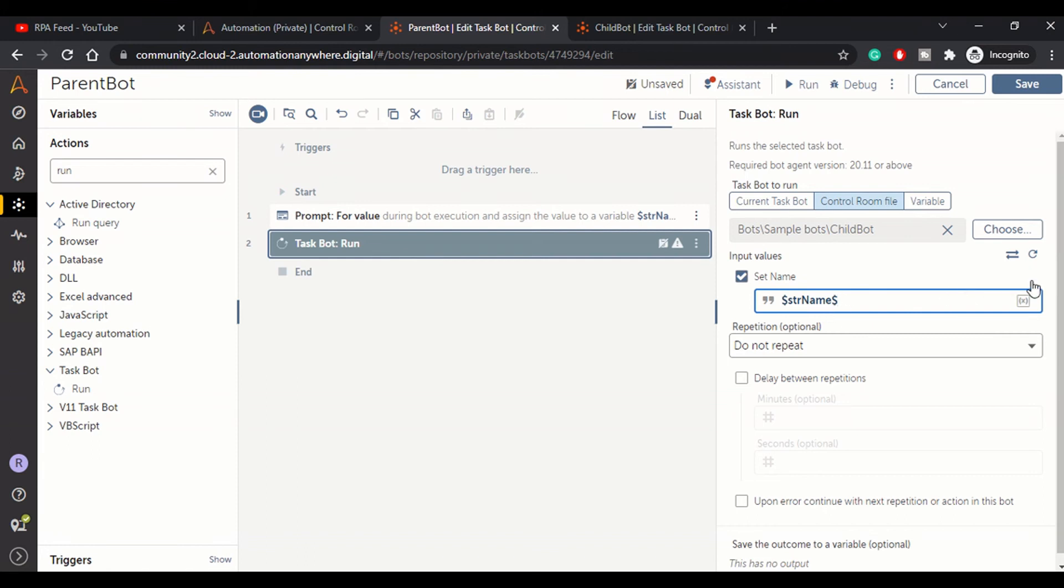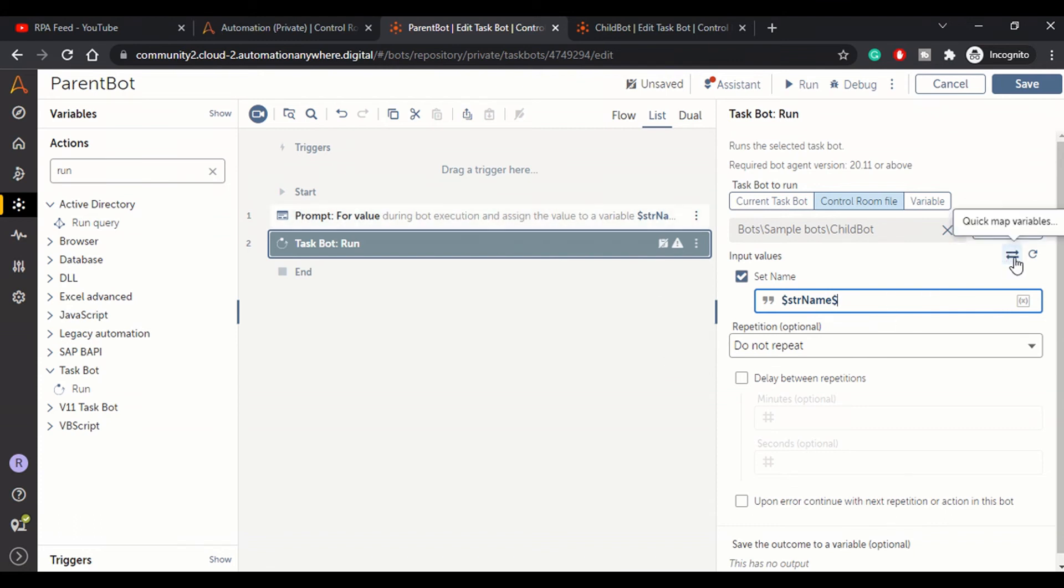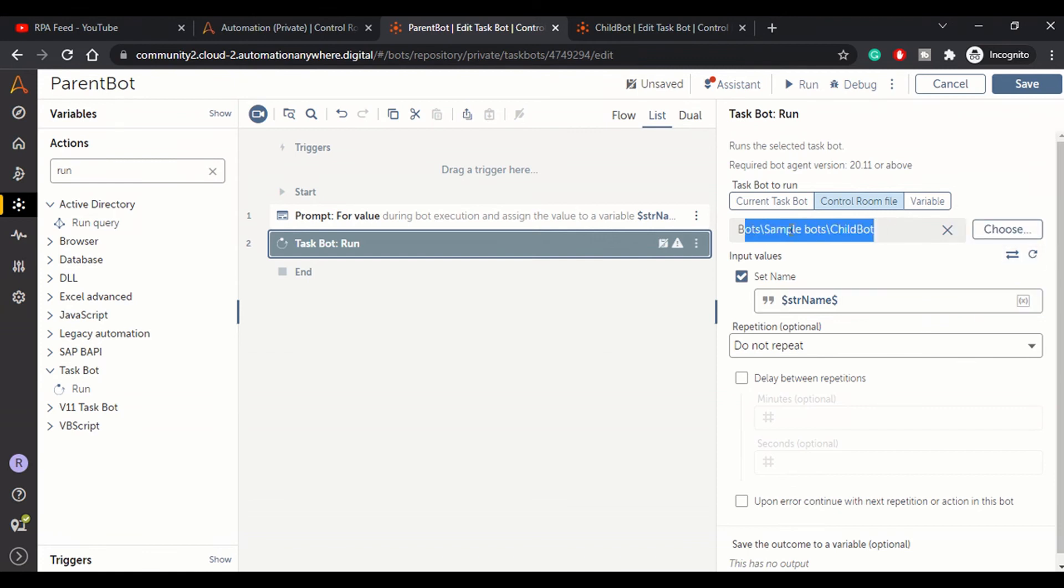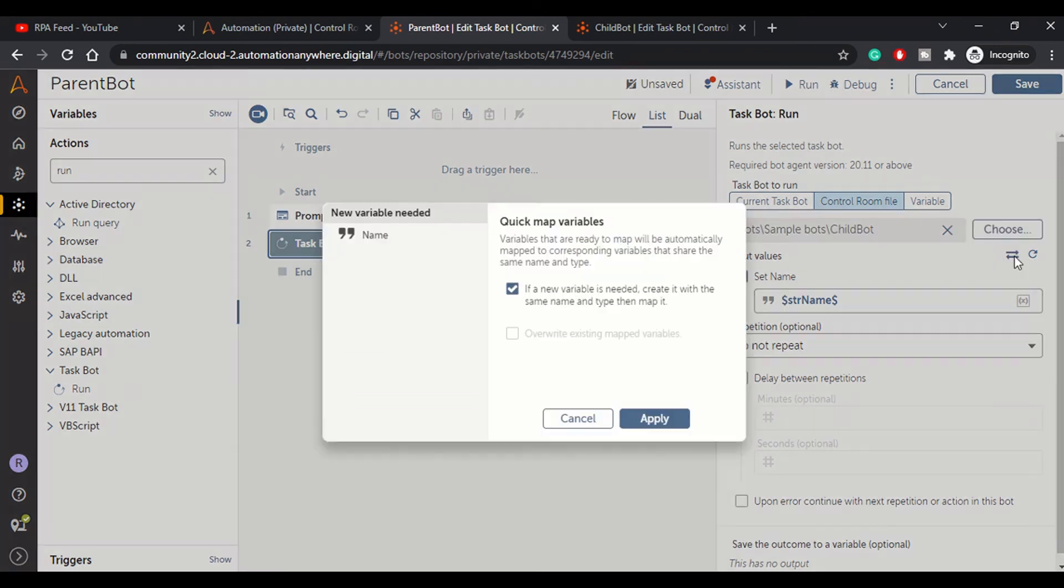You can do a quick map if you have a lot of variables. In real-time projects you will not just have one variable you're passing - you might have a lot of variables. You can reload the task so that the input values are shown here, or you can do a quick map.